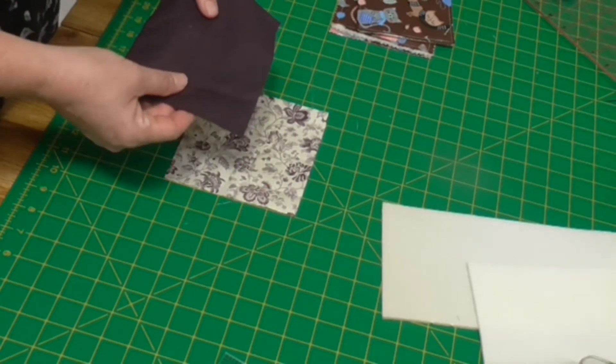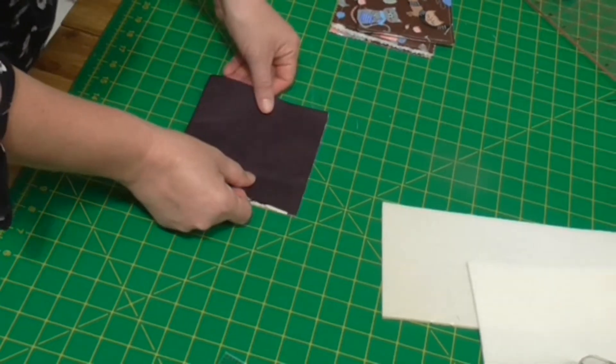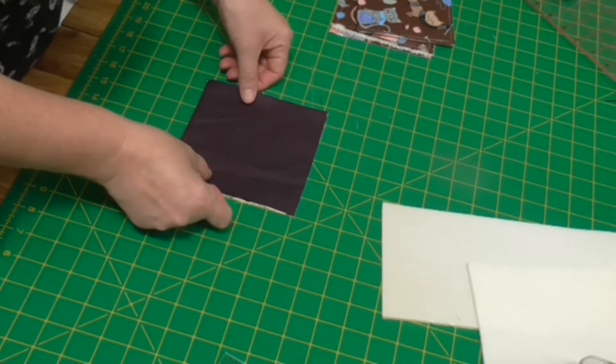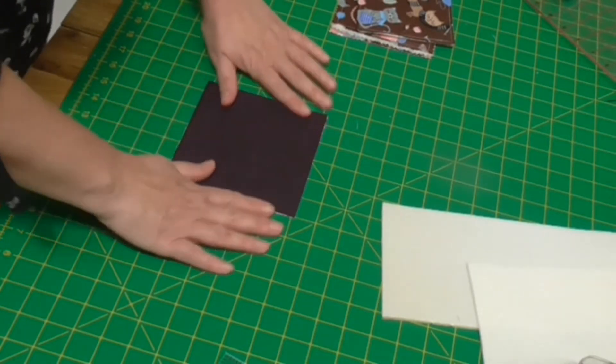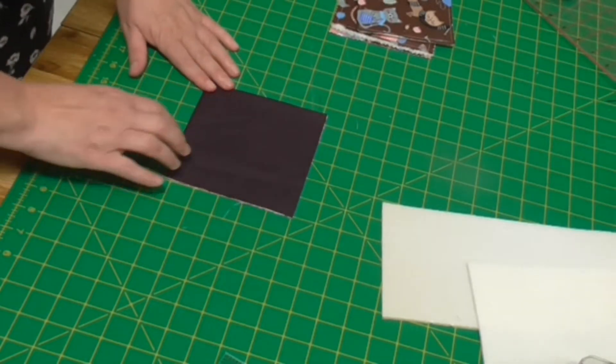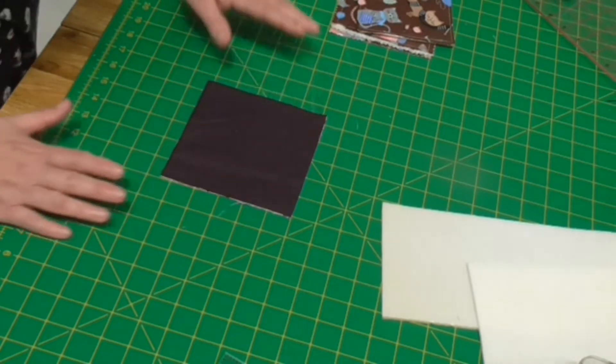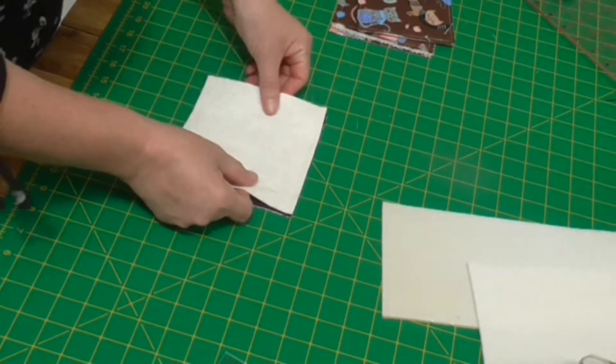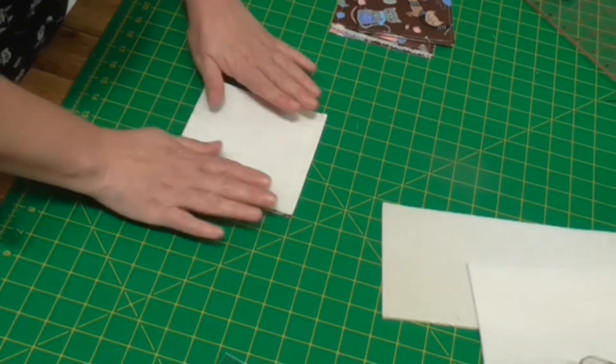This fabric doesn't have a right and wrong side, but if yours does, make sure you've got your fabrics right sides together. And then last of all we're going to lay our wadding on top of there.